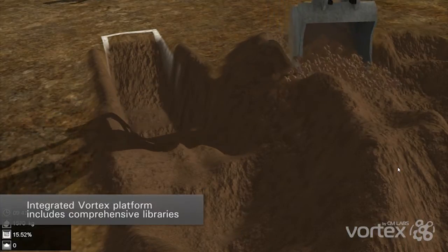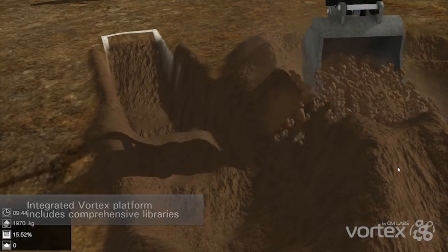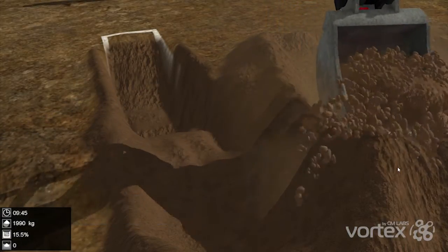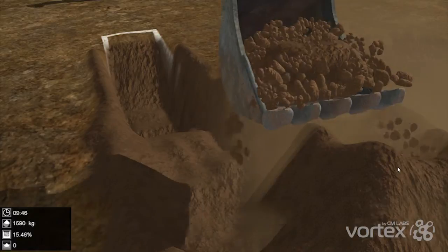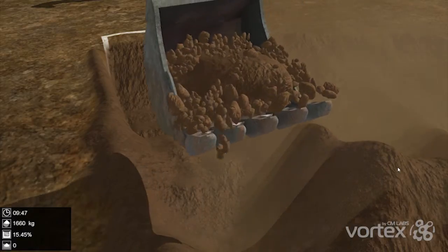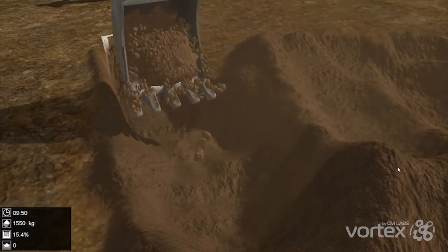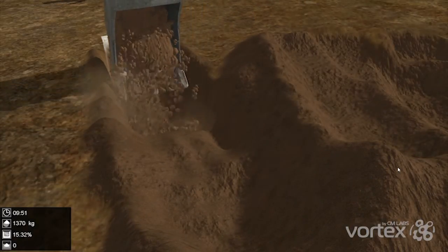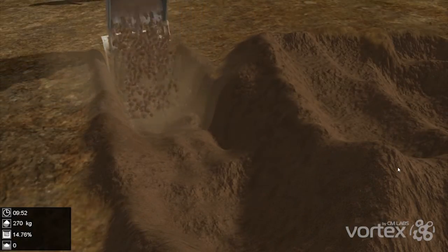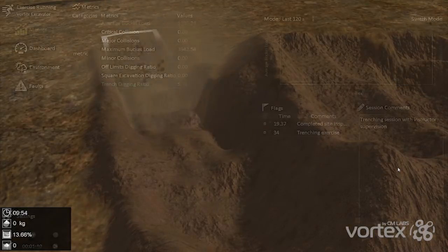The integrated Vortex platform includes comprehensive libraries for engineering-grade simulations, along with specialized modules that enable you to create simulation-based applications to precise specifications.